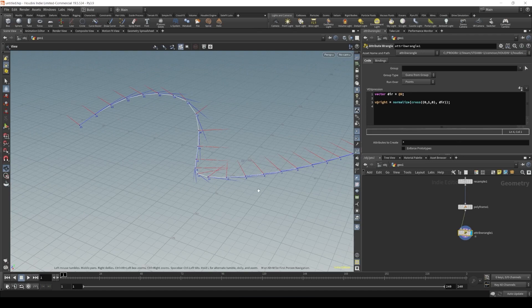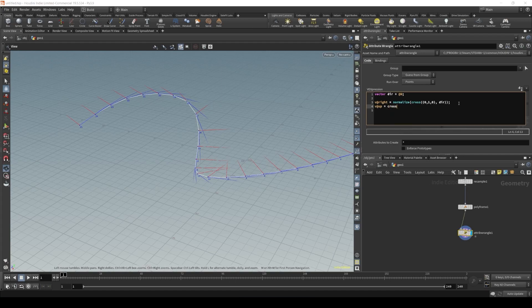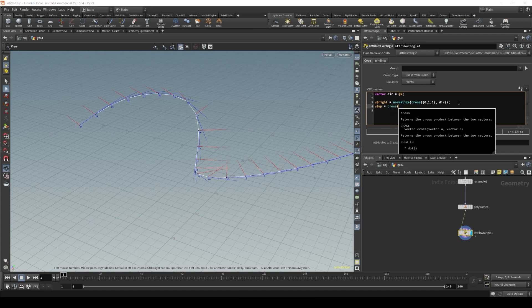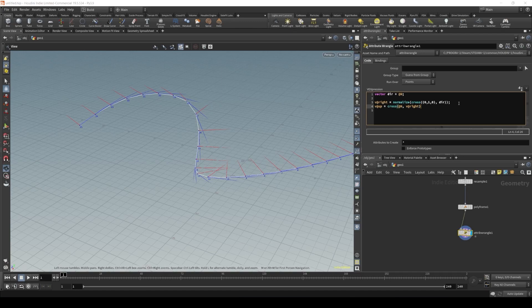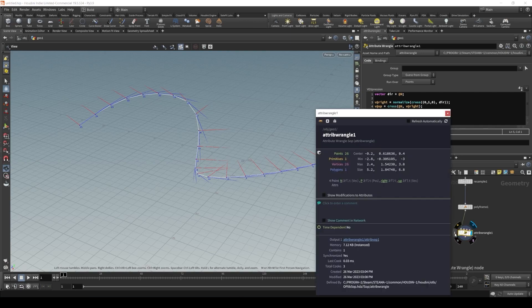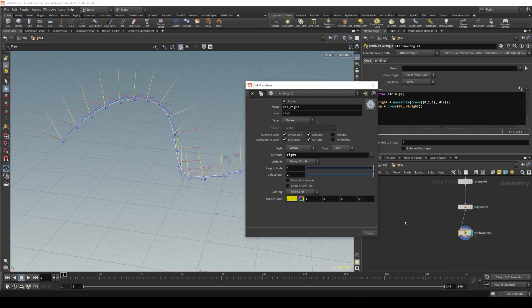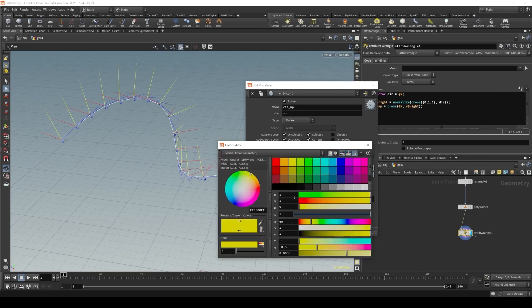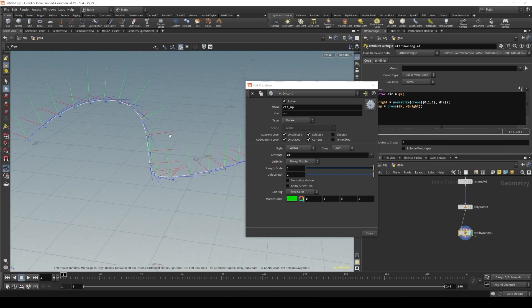Now let's create our up vector. vat_up. vat_up is equal to the cross product of our normal and our right vector. Let's initialize it here in the viewport too. Okay. Let's just change the color to green. Very nice.